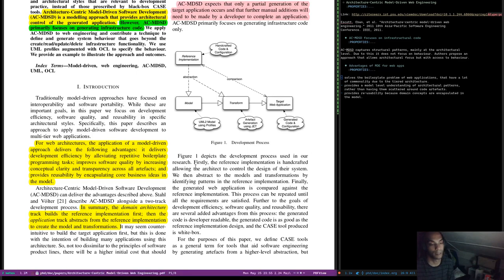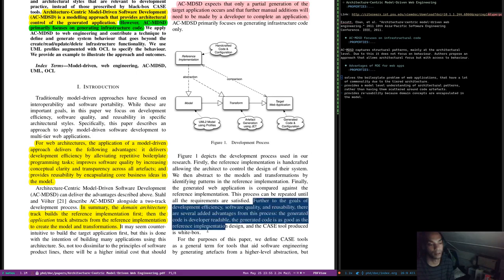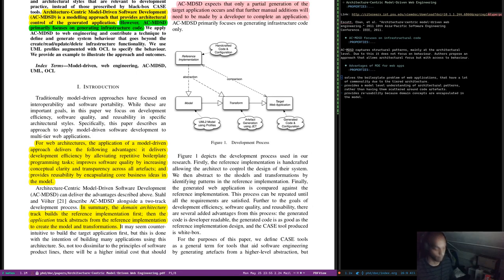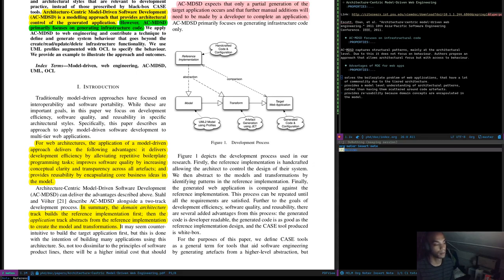Firstly, the reference implementation is handcrafted, allowing the architect to control the design of their system. We then abstract to models and transforms by identifying patterns in the reference implementation. Finally, the generated web application is compared against the reference implementation. This process can be repeated until all requirements are satisfied. There are several added advantages: the generated code is as good as the reference implementation design, and the case tool produces white box output. It's a shame there is no name for this process — let's call it the Reference Implementation Driven Approach.